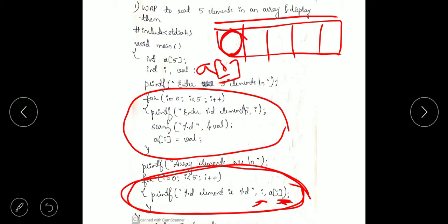Most importantly, you have to understand the difference between i and a[i]. i is the array index value — whether it is 0th, 1st, 2nd index. Whereas a[i] is the element value — the value at that index. The first %d will display the index number and the second %d will display the value of that element.